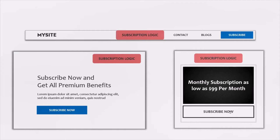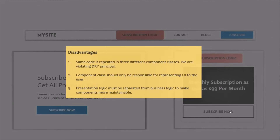There are several disadvantages with this approach. First of all, since we are going to write the same code for subscription logic in all three components, we are repeating the code. This approach violates the DRY principle — that means Do Not Repeat Yourself. We are repeating the same logic in three different component classes.